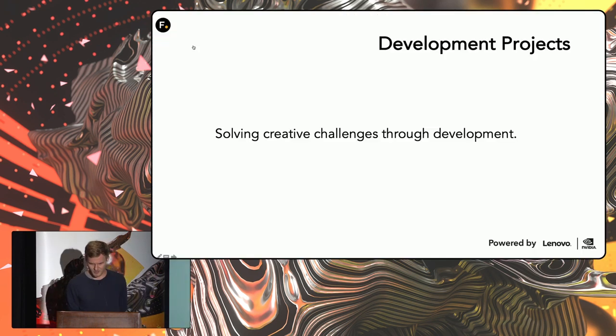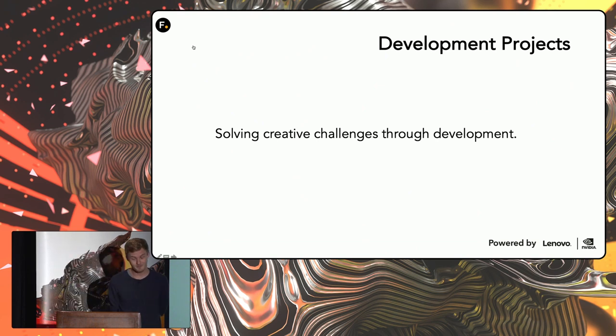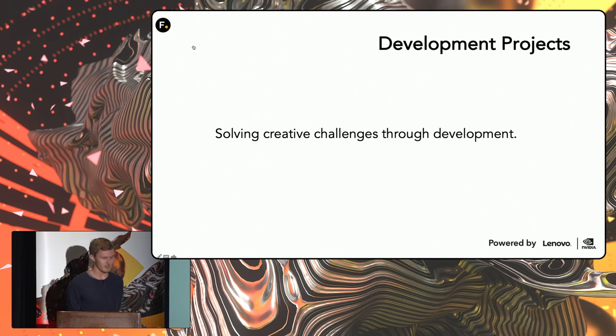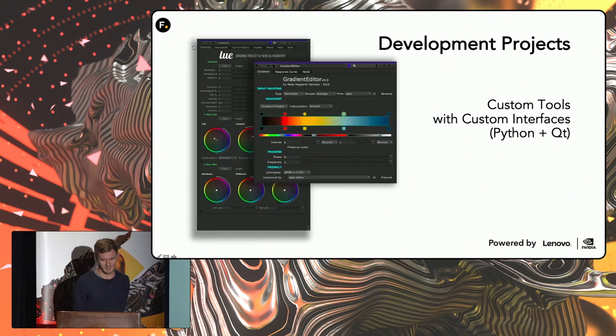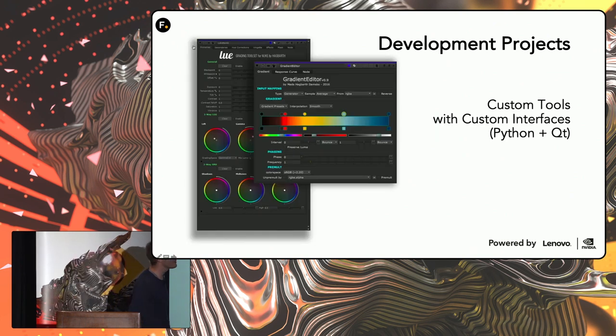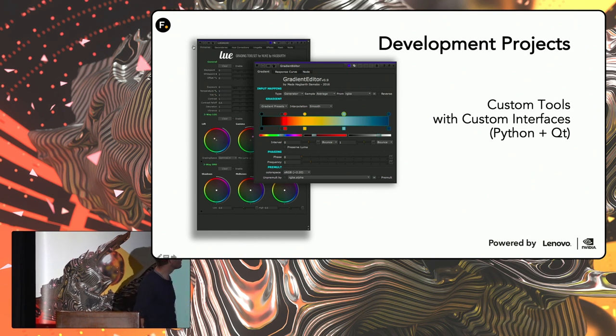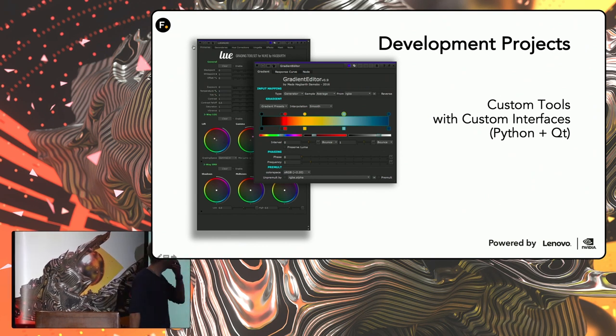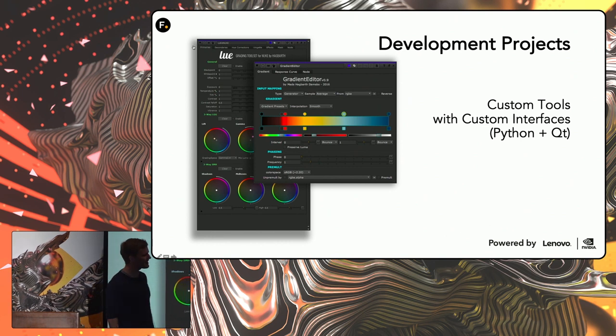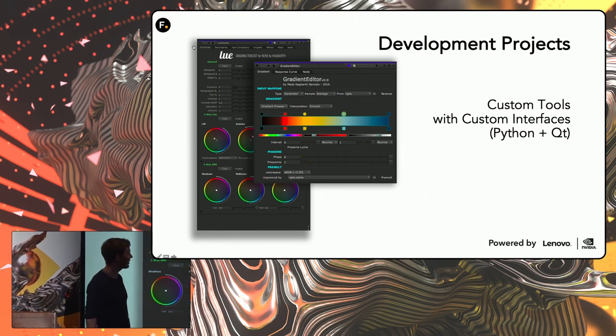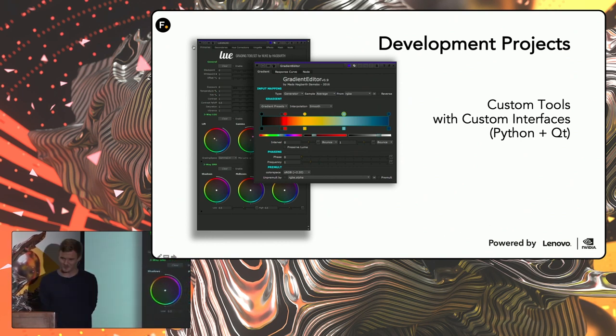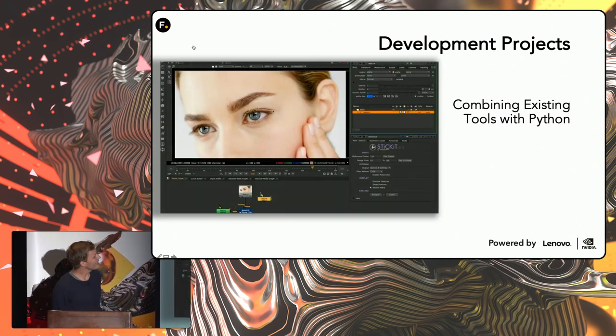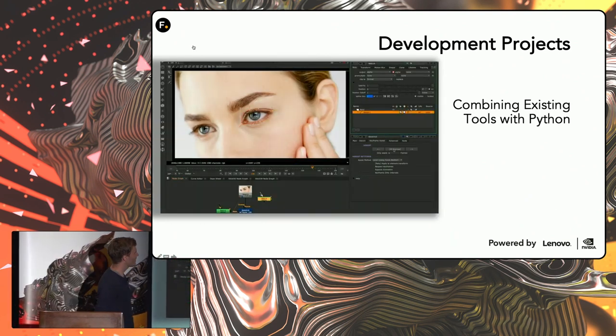And through the years, I've done quite a few things with solving creative challenges through development, both at work and at home. Some of the things have been creating custom tools with custom interfaces by using Python and Qt.